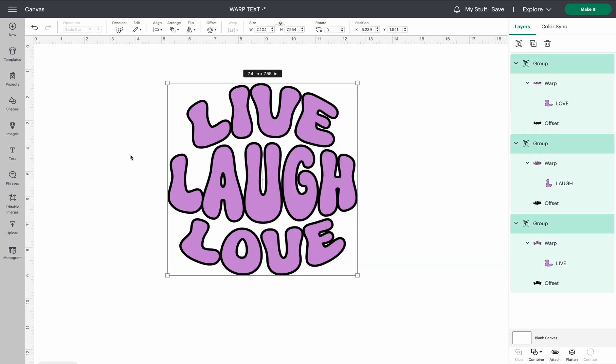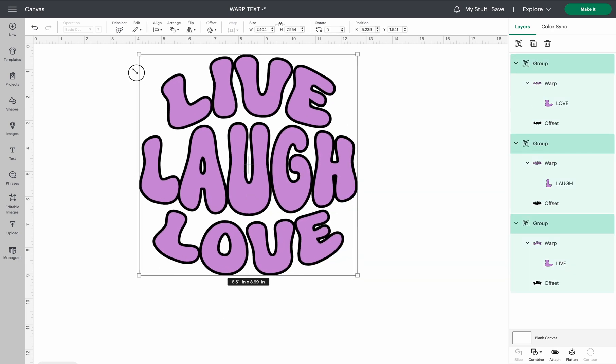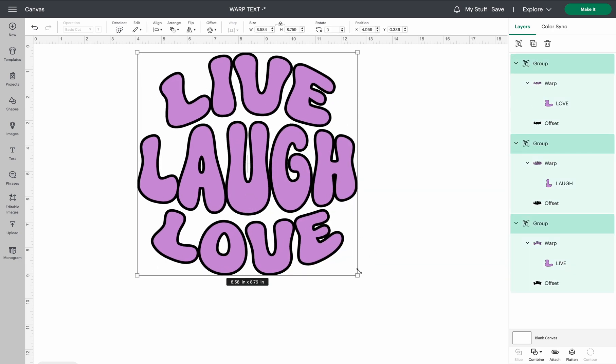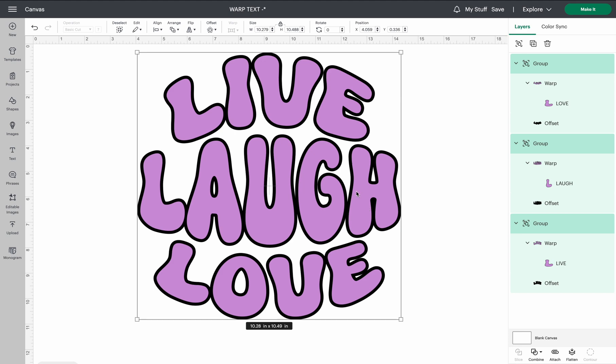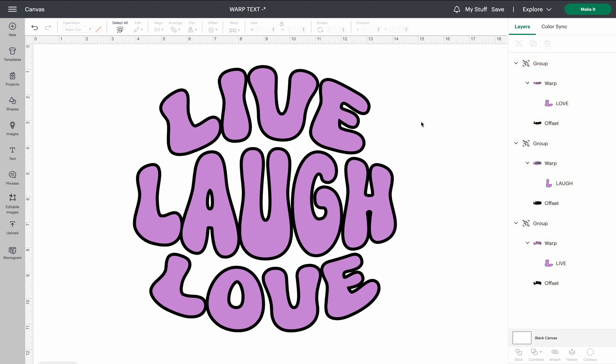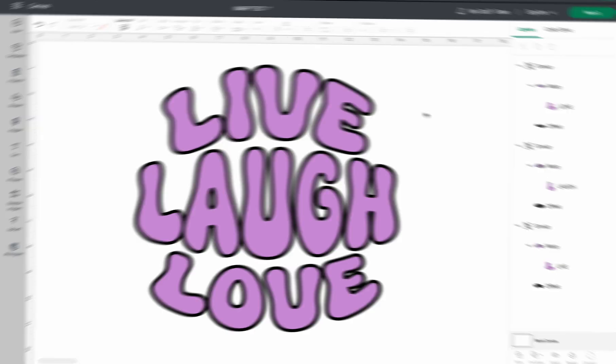So that is how you use the brand new feature for warping text in Cricut Design Space. If you enjoyed this tutorial and it was helpful for you, go ahead and boop that like button, subscribe to the channel, and share it with others so that they can get helped as well. Have a wonderful day and happy crafting.